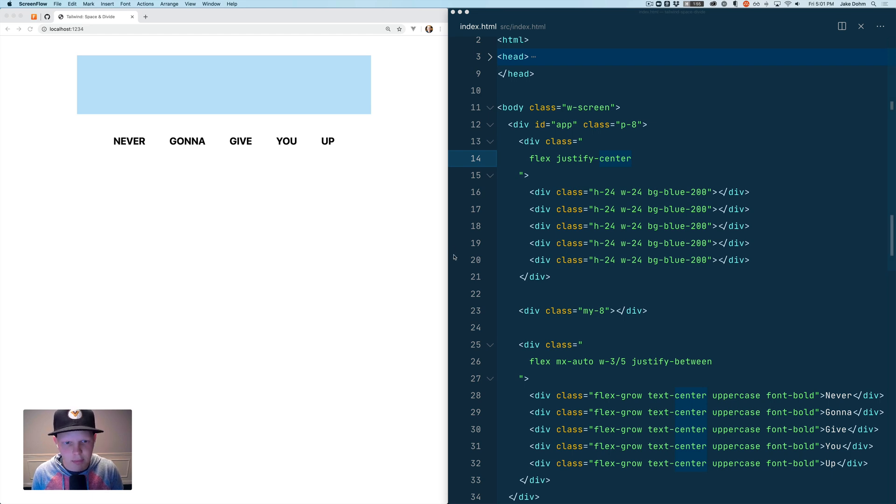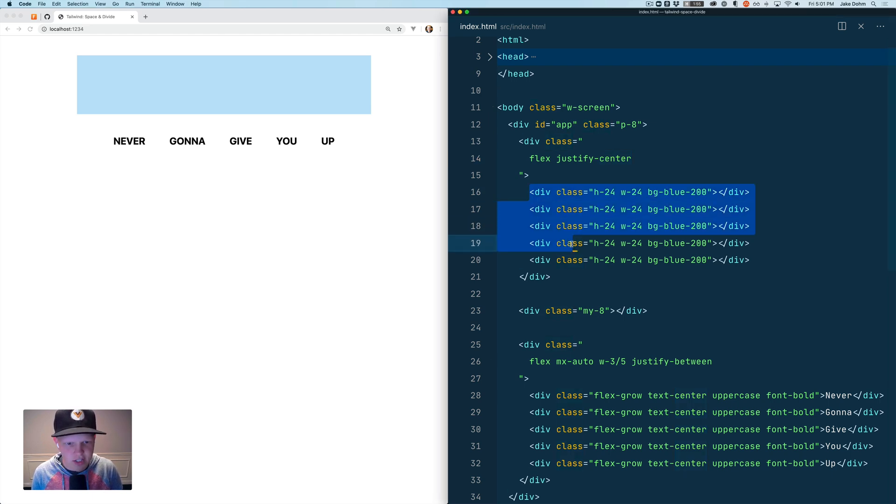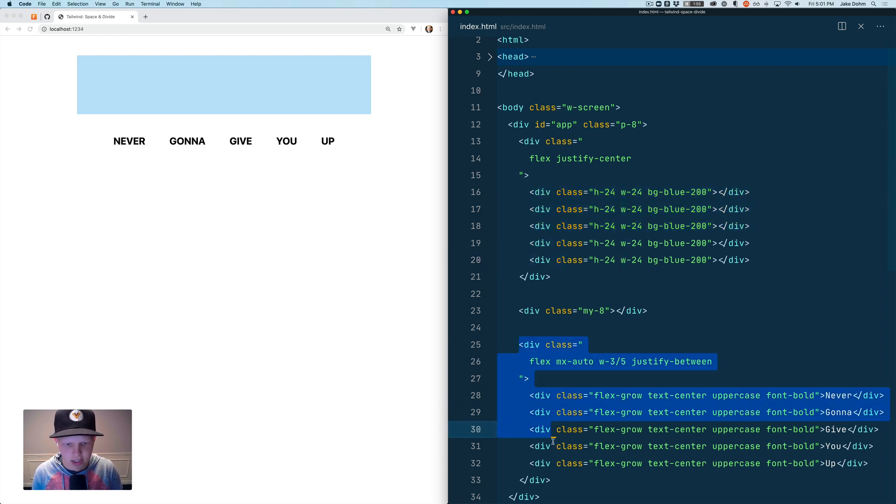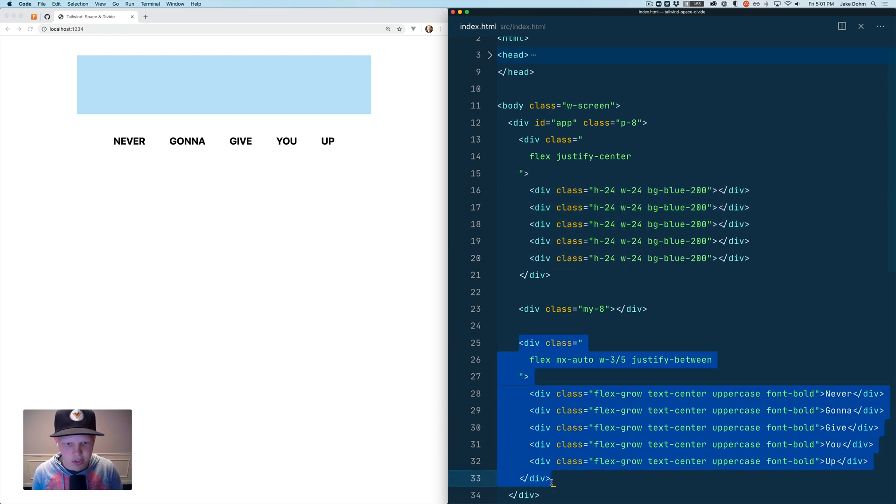So let's jump right into code. I've got five divs here all with a background height and width and then I've got a second little example that we'll jump into for divide.